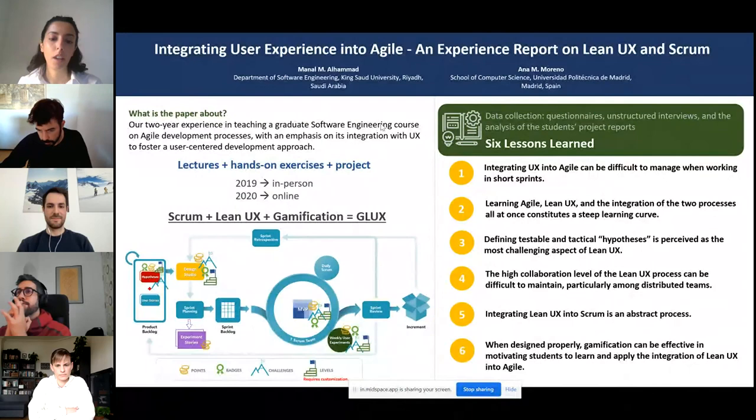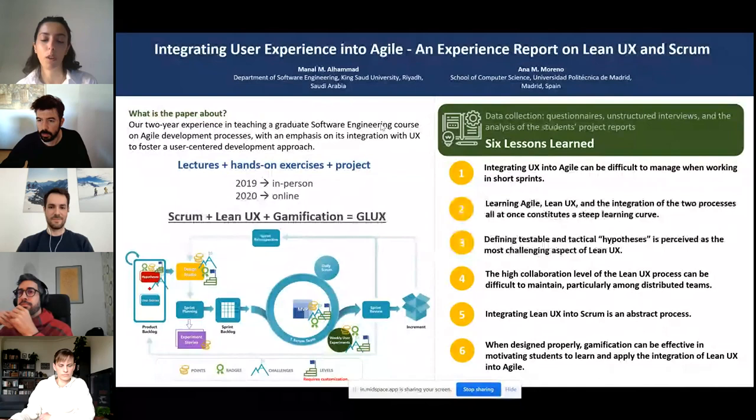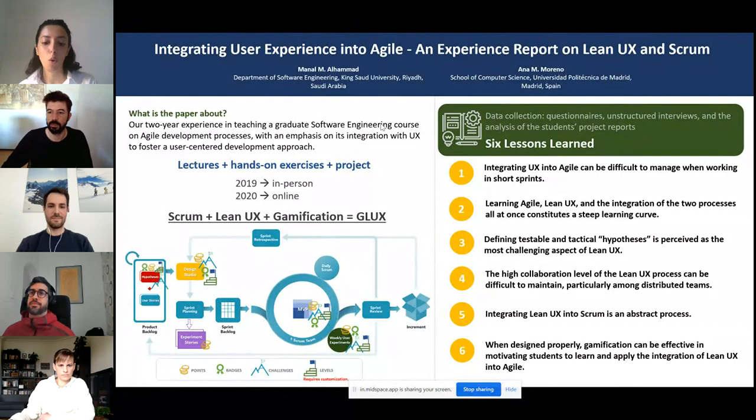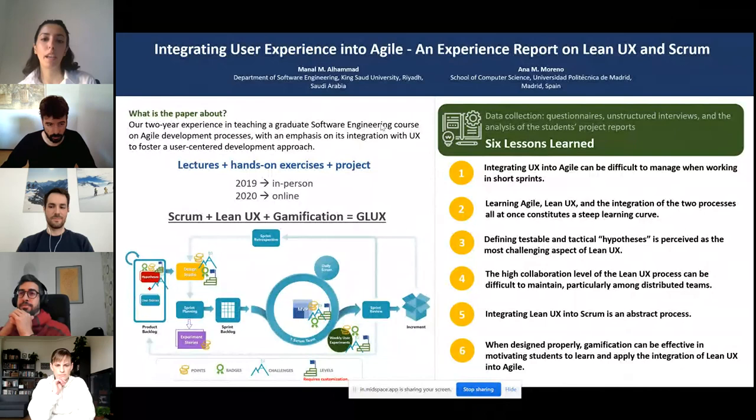In this course we were aiming to integrate user experience processes and practices into the agile development process. This was motivated by challenges and trends in the software industry — specifically trying to address some of the issues in agile by integrating user experience, such as more focus on value creation and more focus on the user.